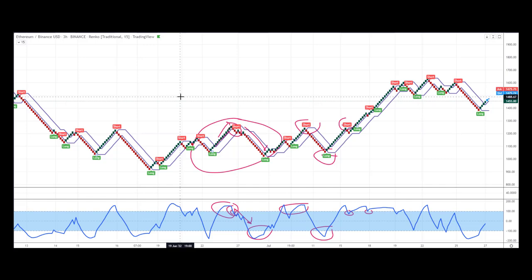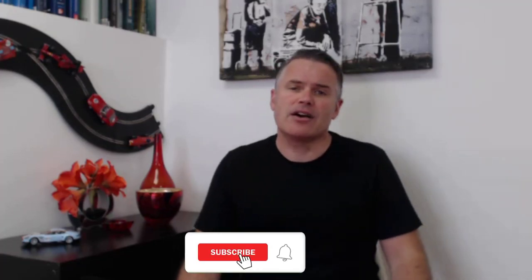So there you go — we've looked at candlesticks and Renko, and hopefully that's given you some ideas on how to use the CCI. It's a great little tool and I hope you can put it to some use. Like most things in trading: spend time learning it, back-test it, stress-test it, then go live. If you liked today's video, please smash the like button, hit the bell and subscribe. Any suggestions for video content, let me know in the comments below. Thanks for watching, good luck with the trading, and I'll see you in the next video.